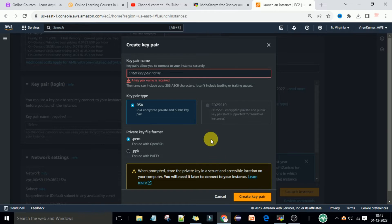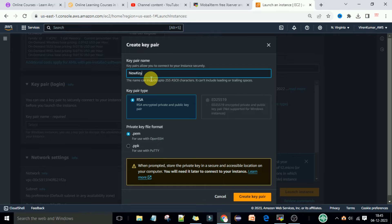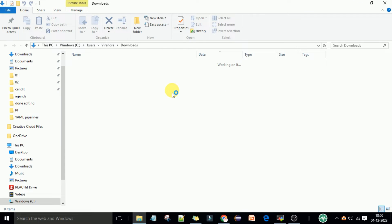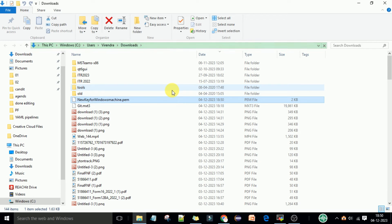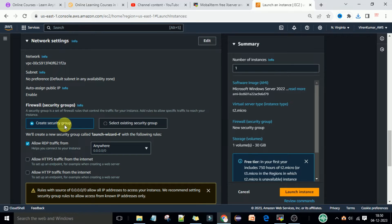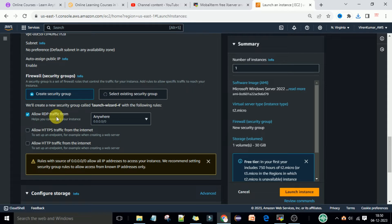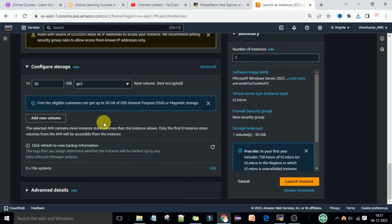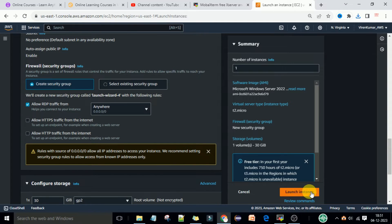I will click on 'Create Key Pair' and enter the name 'new key for windows machine', then click on 'Create Key Pair'. This key pair will be stored on your local system — you can go to the folder where the key is downloaded. We will use this key to generate the password and username for this Windows machine. Network settings will stay the same — create a security group and allow RDP traffic.